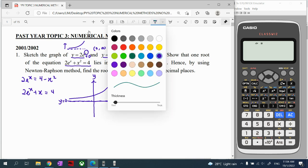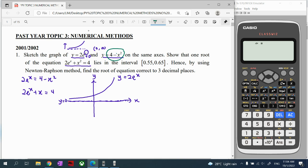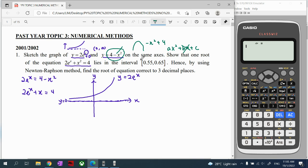The second graph is quadratic. A negative coefficient means it opens downward, so we have y equals negative x² plus 4. For a quadratic of the form ax² plus c with no bx term, the axis of symmetry is the y-axis — the parabola sits symmetrically in the middle and does not shift left or right.